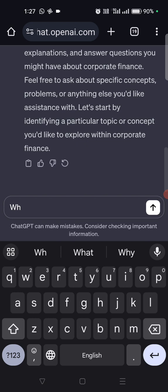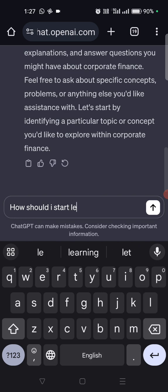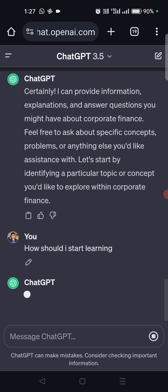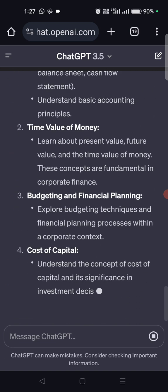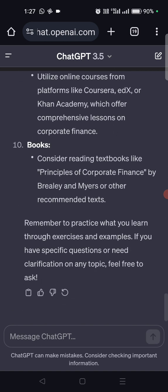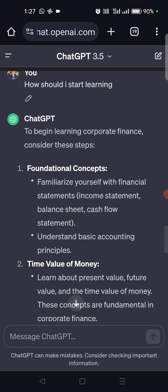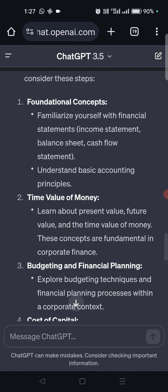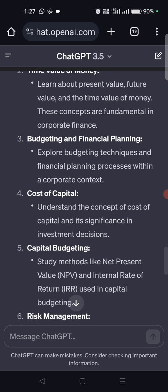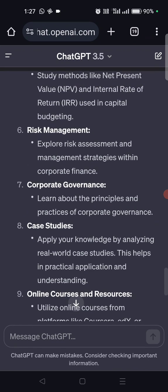How should I start learning the same? It gives 10 topics to cover, including books. It says you should start with fundamental concepts — familiarizing yourself with financial statements, income statement, balance sheet, basic accounting, time value of money, then budgeting and financial planning, cost of capital, capital budgeting, risk management, corporate governance, case studies, online courses, and resources.